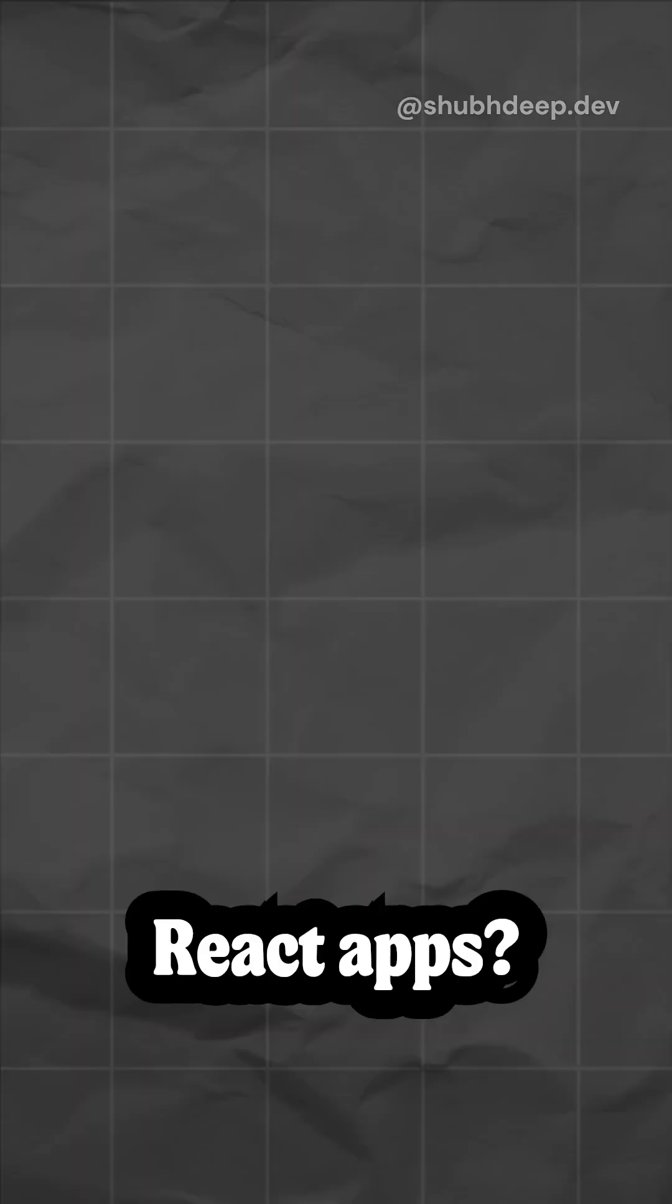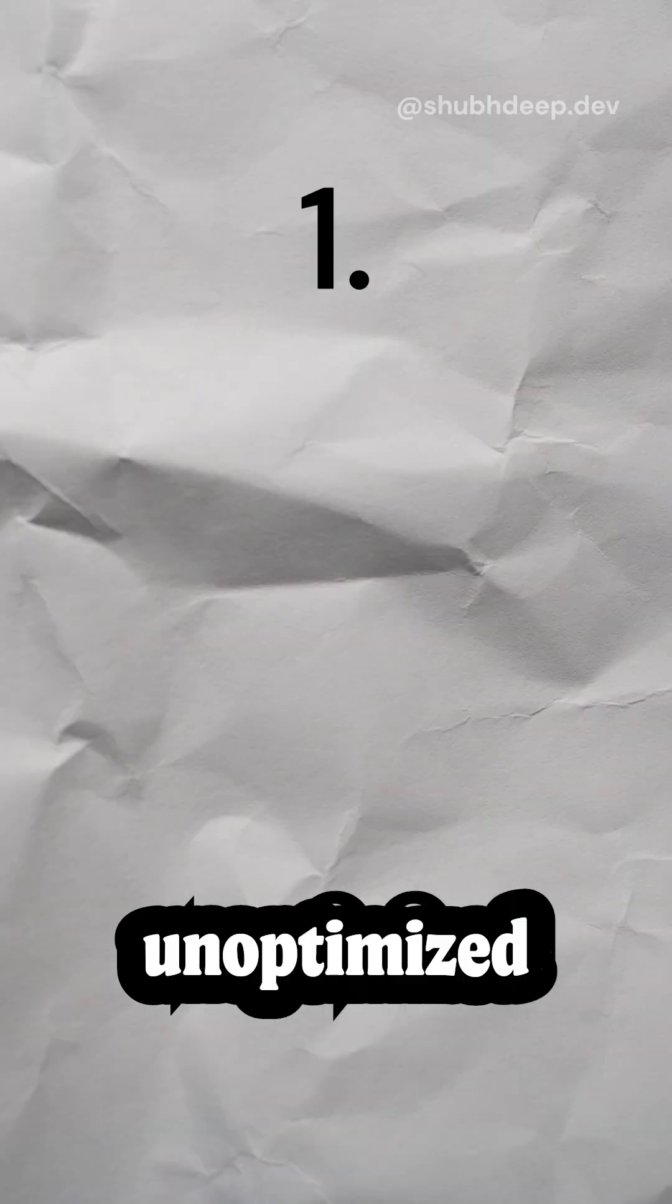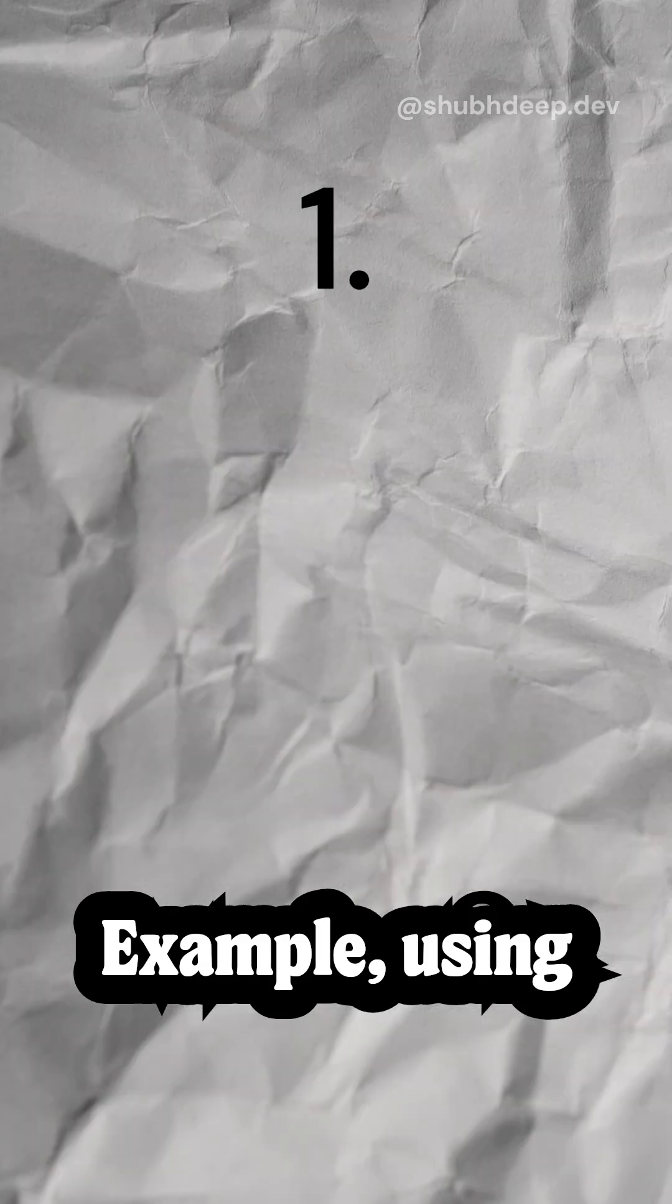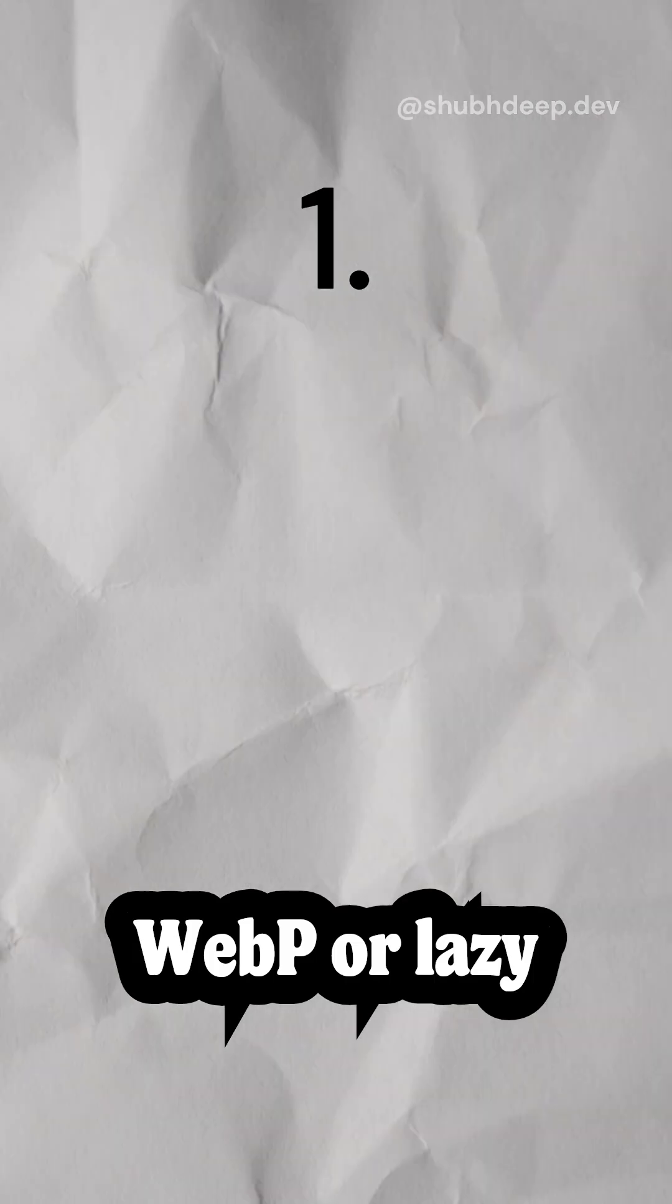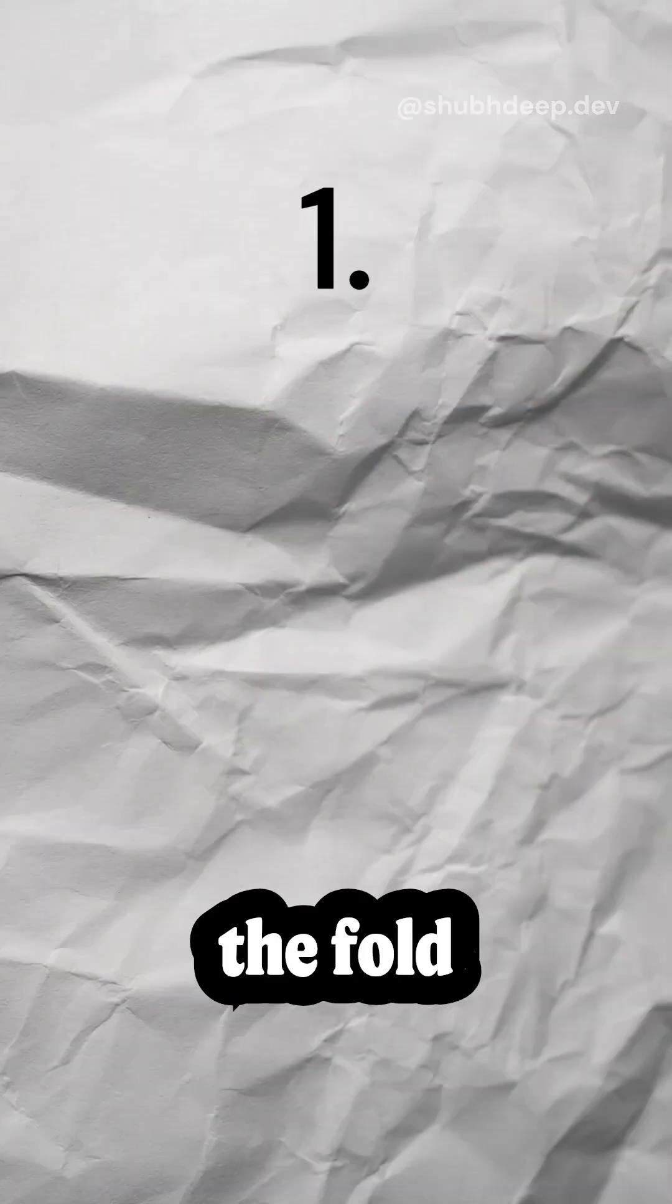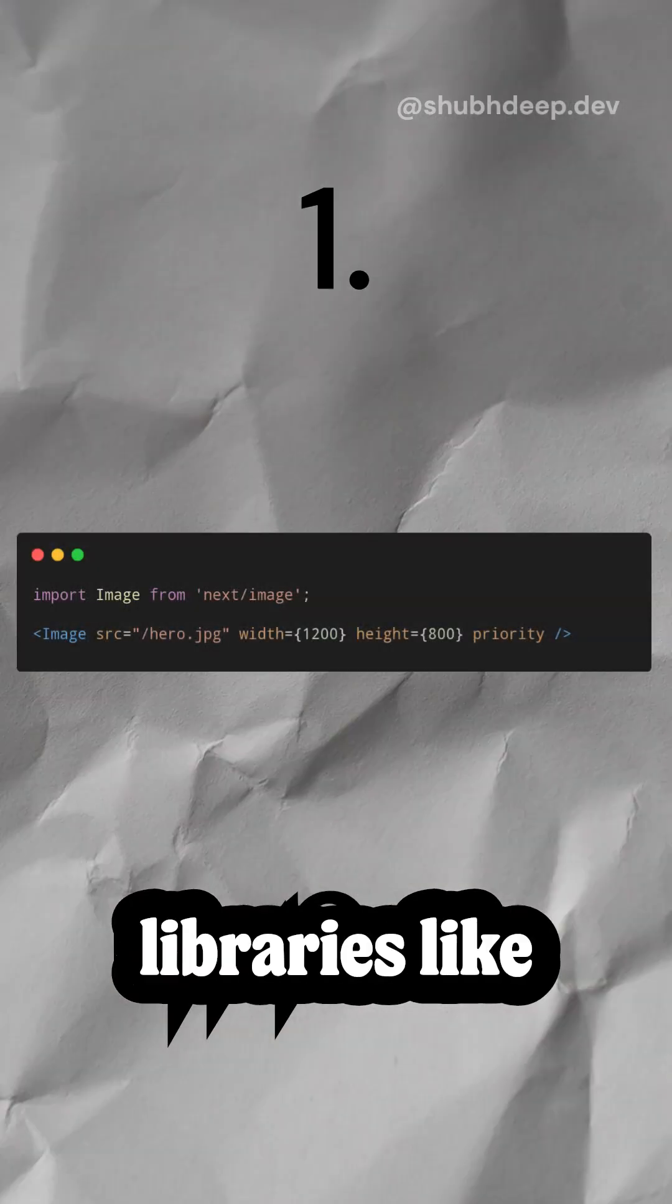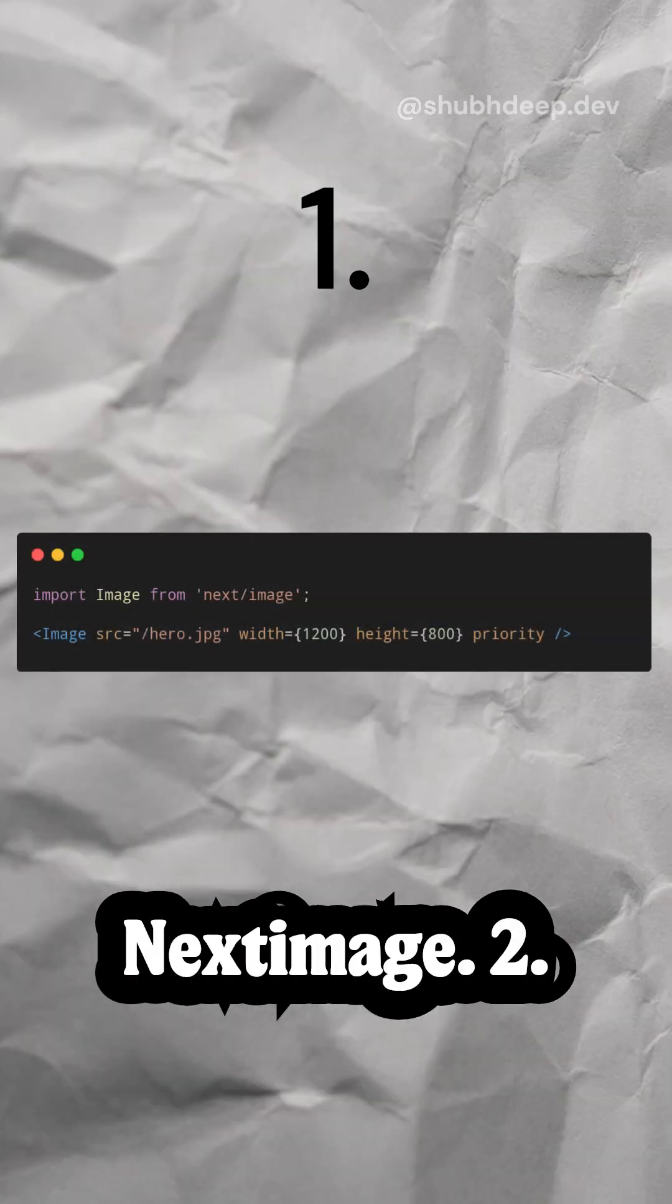What slows down LCP in React apps? First, unoptimized images. For example, using a massive PNG instead of a compressed WebP or lazy loading above the fold images. Fix this with libraries like NextImage.